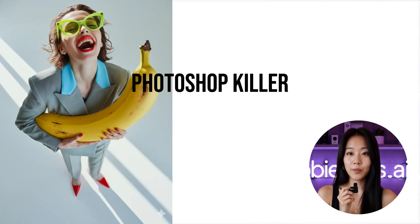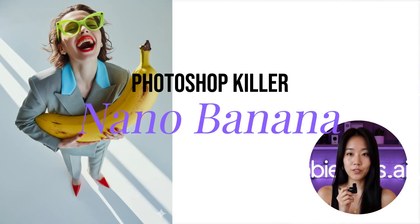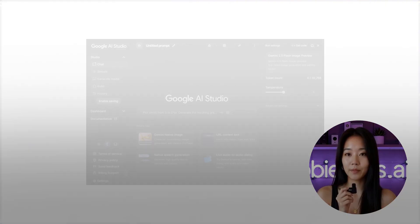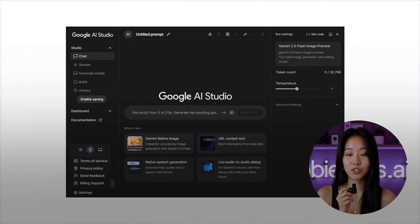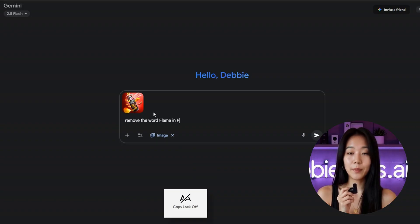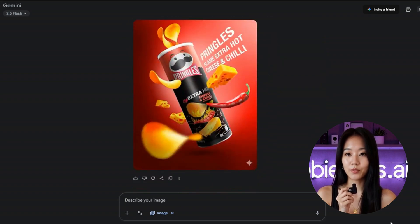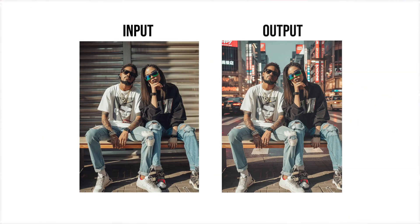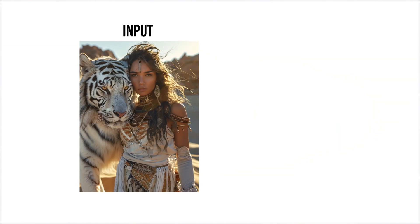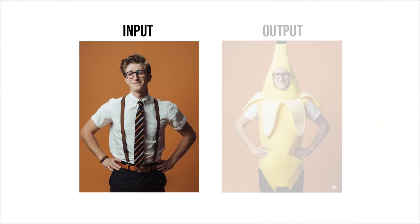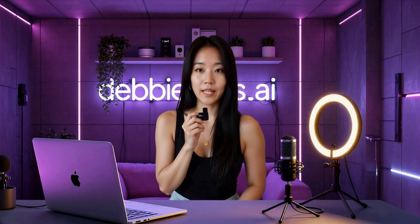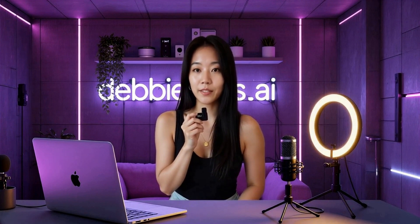Designers call it the Photoshop killer, and once you see it, you'll know why. NanoBanana is more than an image generator — it's a contextual editor. That means it understands what's in your photo and keeps it realistic when you change things. Remove text, swap backgrounds, change outfits, even make new angles of the same scene. Instead of hours layering in Photoshop, you type one line and NanoBanana does the rest.